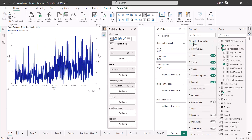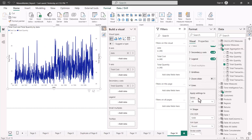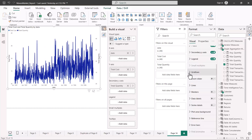In the formatting area, most options are the same as before — except instead of bars, we now have lines. You can easily format the line as per your requirements: you can change the color, the line style, and the stroke width. These are similar to what we saw for bars.